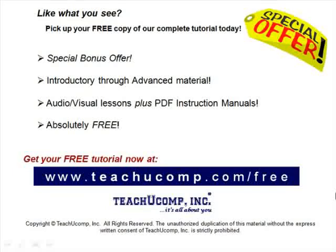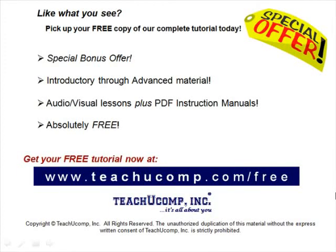Like what you see? Pick up your free copy of the complete tutorial at www.teachucomp.com forward slash free.